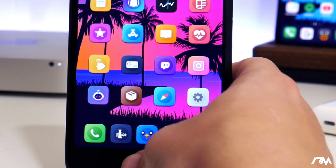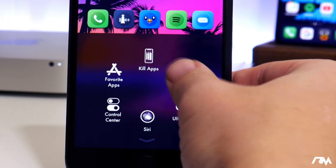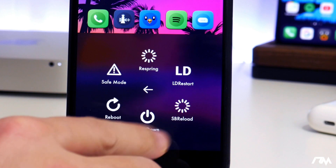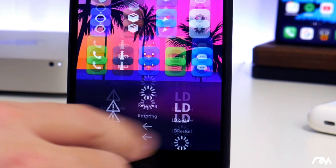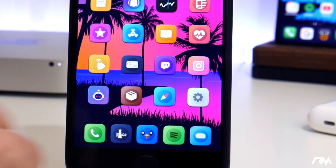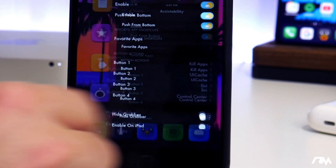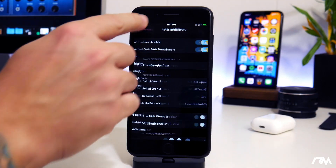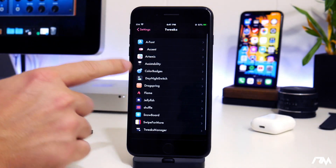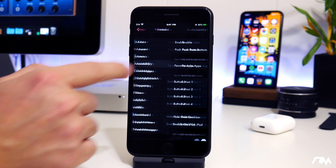There's one more option — it kind of goes away a little too fast here — and then the Springboard Reload. So if we go into Settings and we go into Assistability, here's all of the settings.